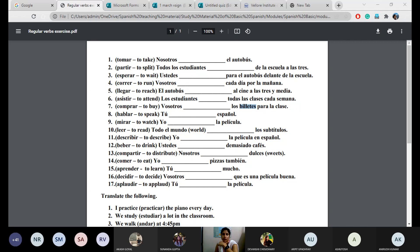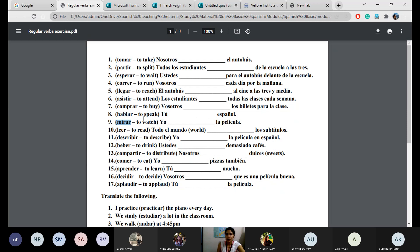Vosotros compráis los billetes para la clase — you buy the tickets for the class. Number eight: tú hablas español. Number nine: yo miro la película. Mirar is 'to look' — not exactly 'to watch.' The proper word for 'to watch' is ver — yo veo — but that is an irregular verb, so for now for conjugation practice we have put mirar.